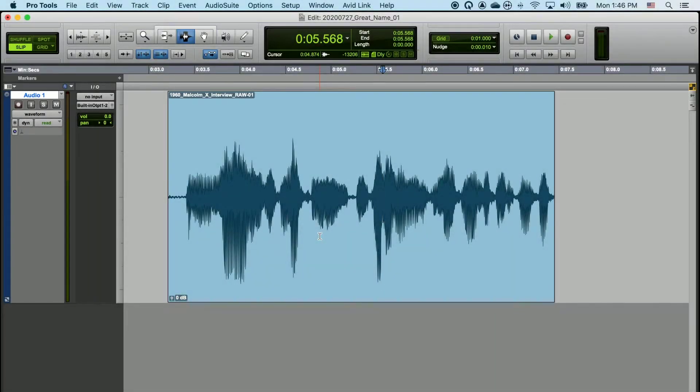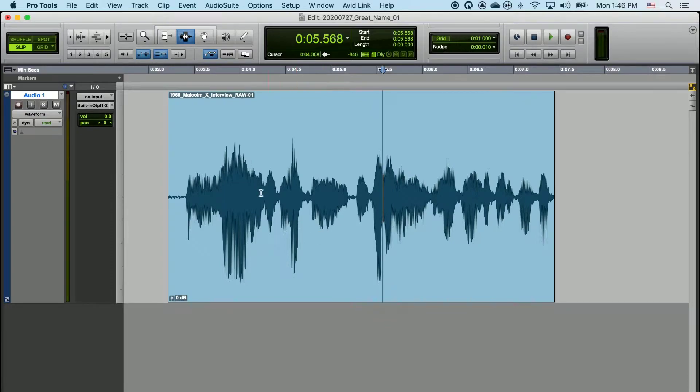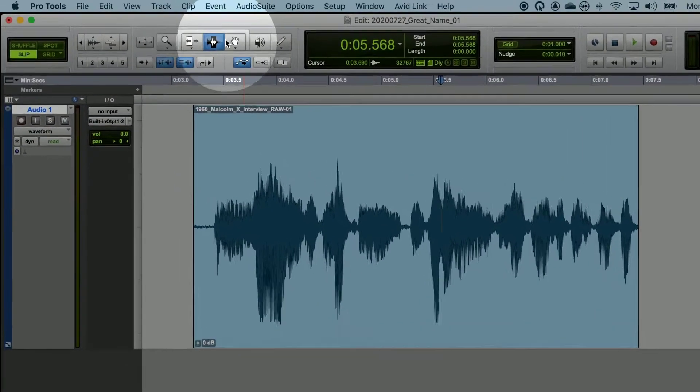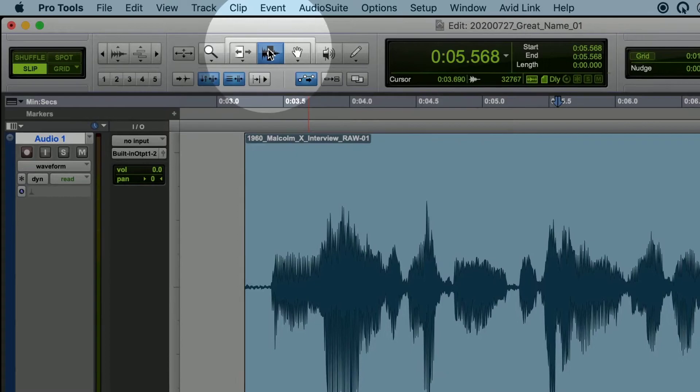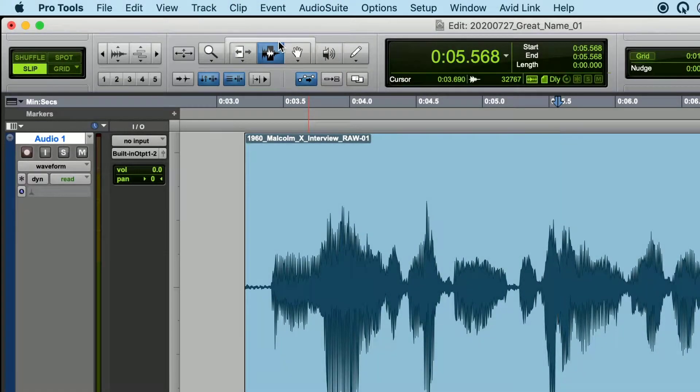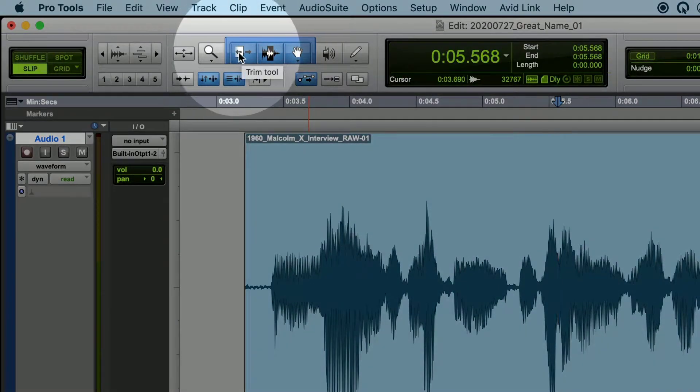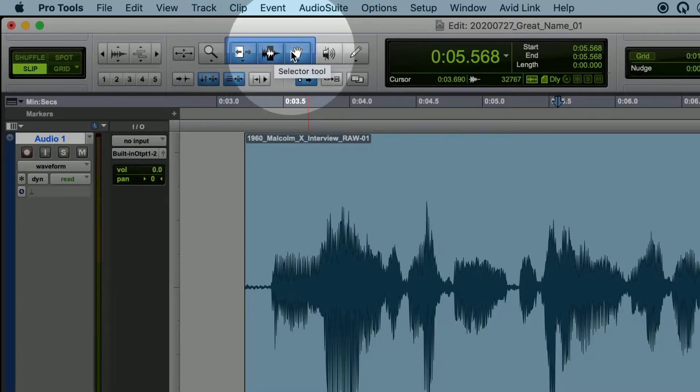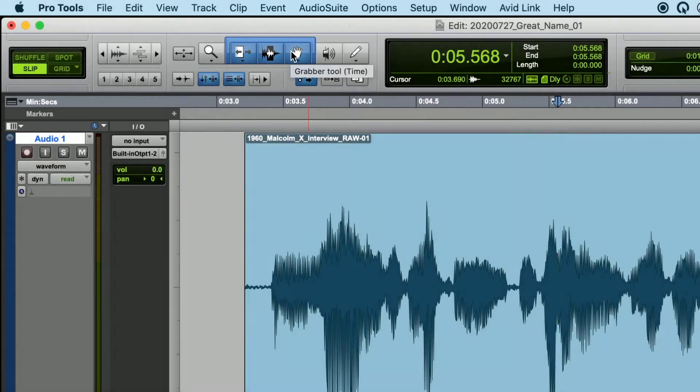In this video, we're going to talk about the Smart Tool in Pro Tools. You can activate the Smart Tool by going to this cluster of tools in the top left-hand corner and clicking on the brackets surrounding them. When all of these tools are highlighted blue, the Smart Tool is active.